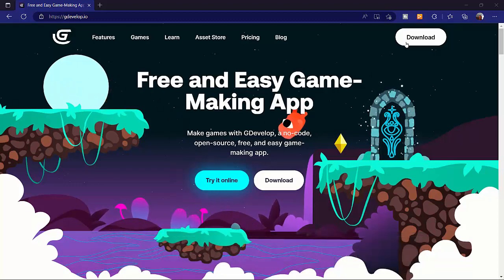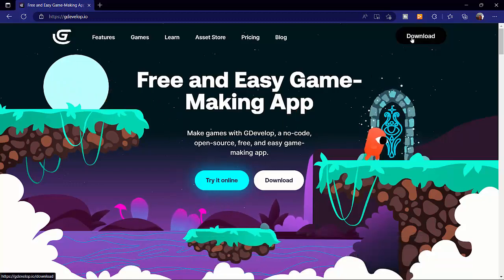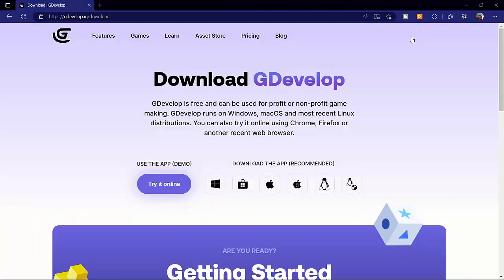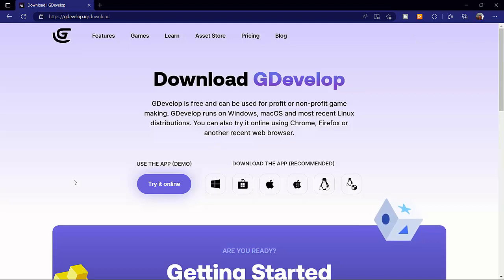Hello everyone and I'm glad to have you back. In this section, we're going to download and install the GDevelop application.